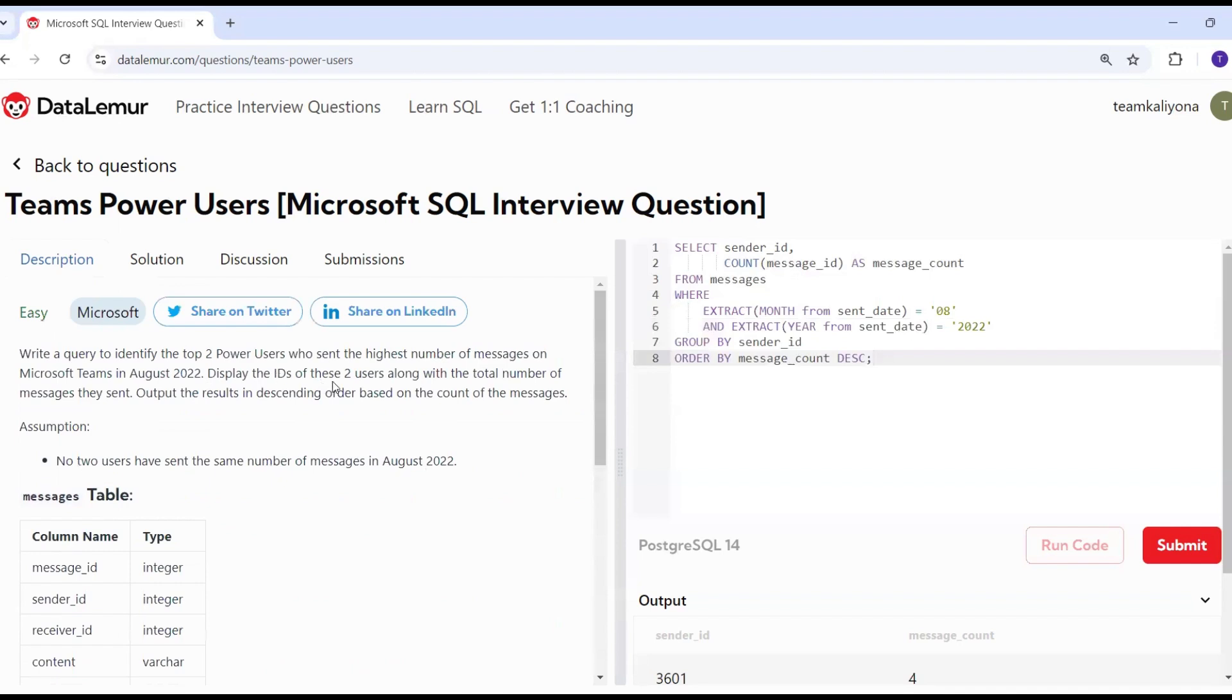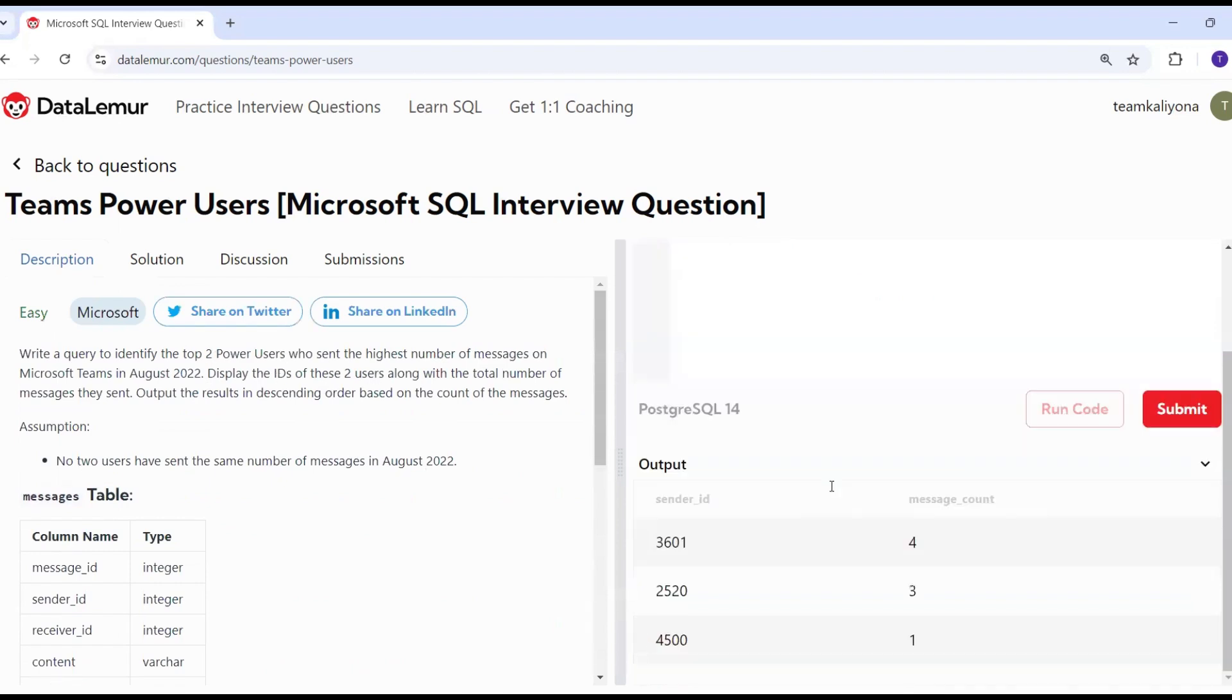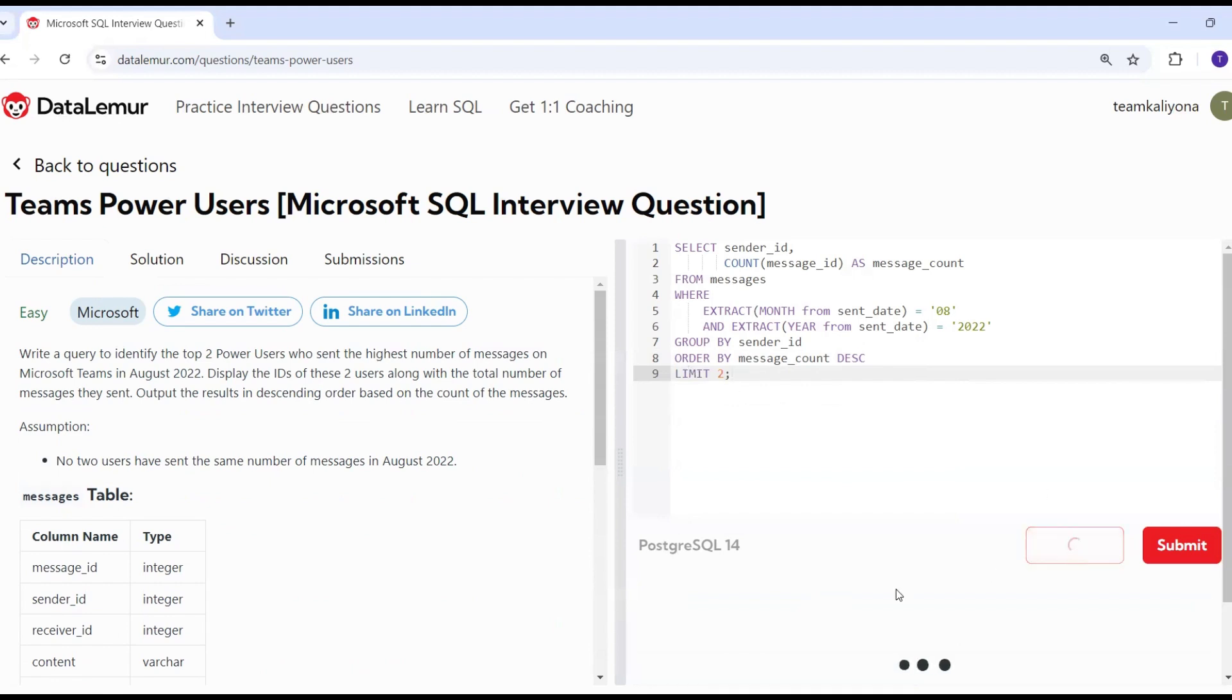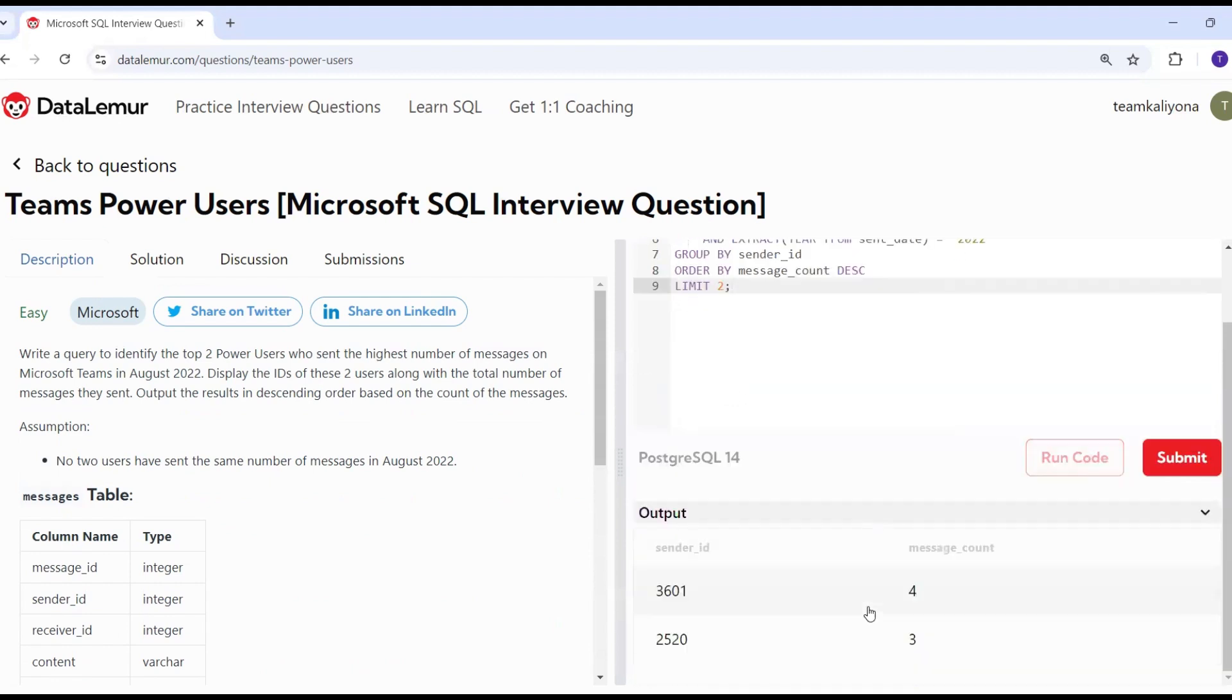Display the IDs of the top 2 users. We need the top 2 users. We will use limit. The result is limit 2. This is the right answer. Let's submit it.